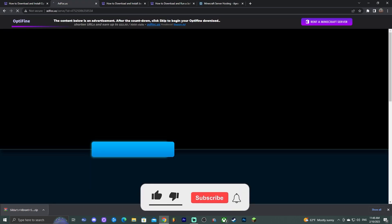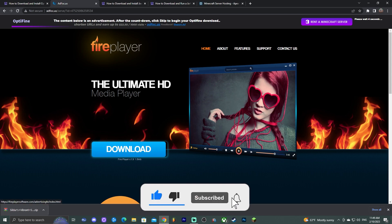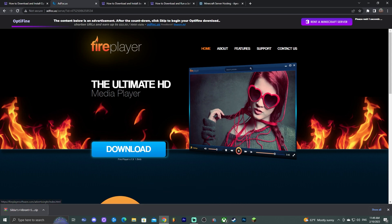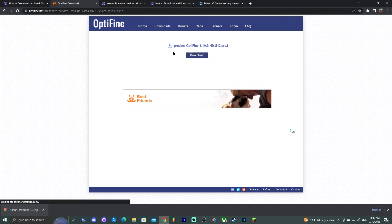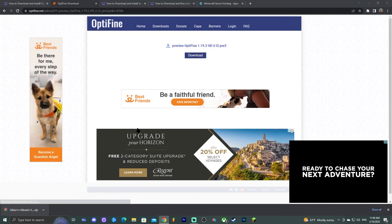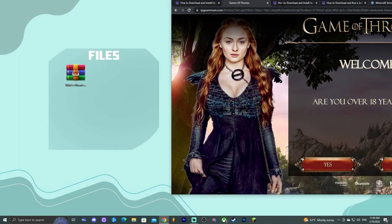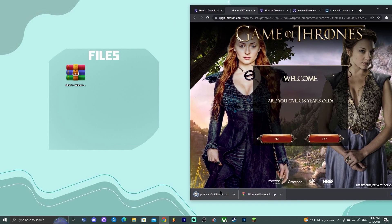I also have an in-depth guide video on how to install Optifine — you can find that on my channel. Once you click download on the Optifine website, you'll be presented with a page where you click 'Skip' again. That will redirect you to a page where you click 'Download,' starting the download for the Optifine installer — a small jar file. For most of you it will download automatically; wait for the download to complete.